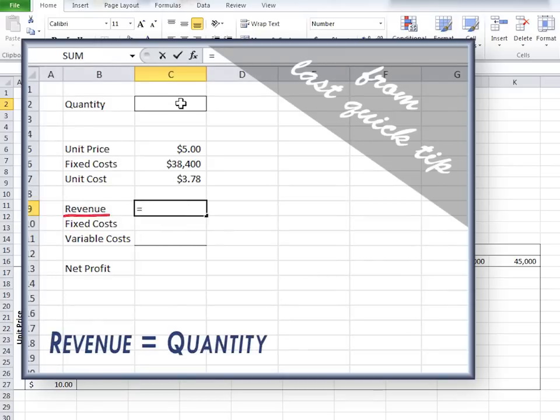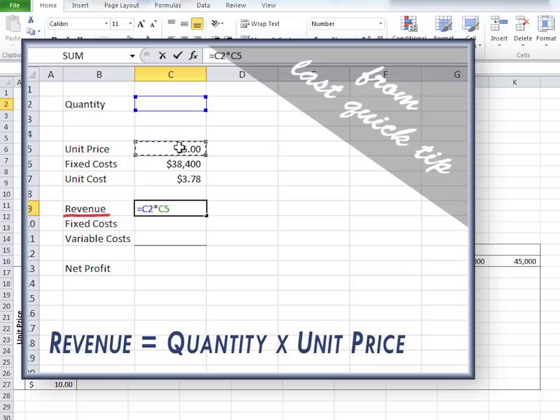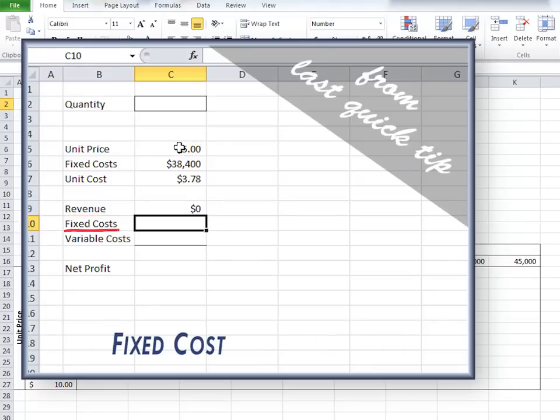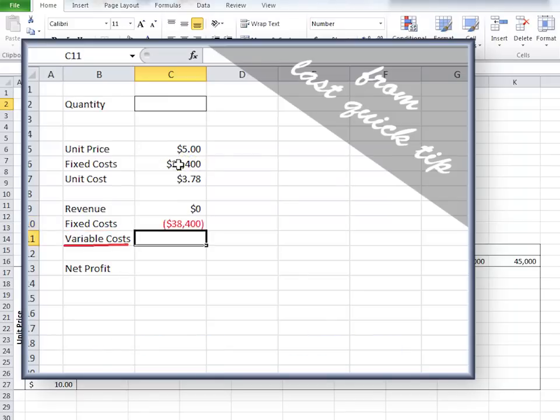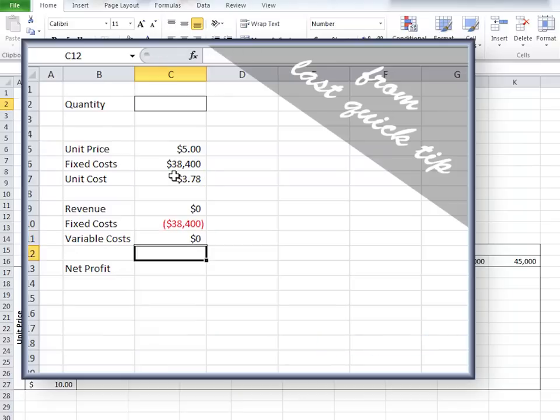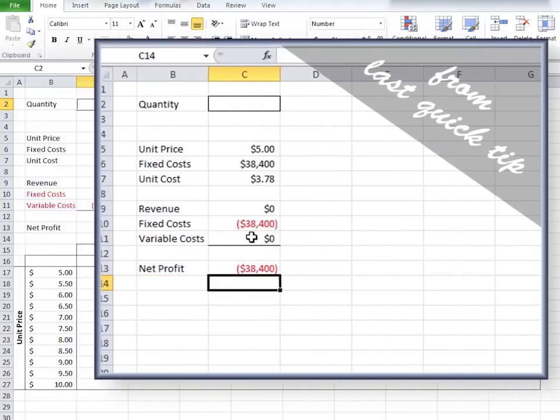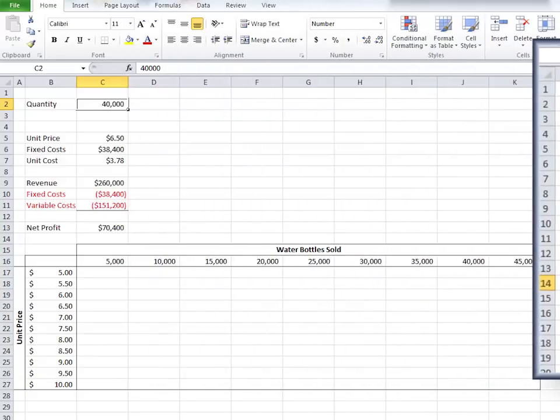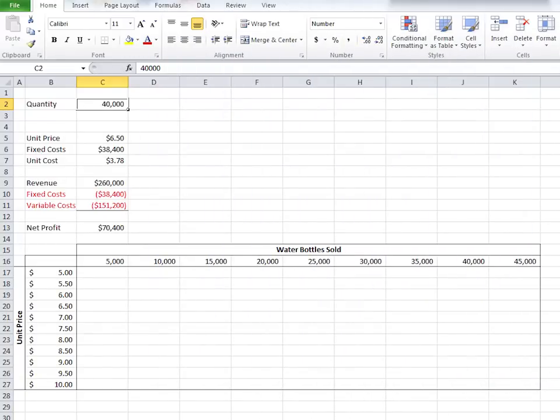Revenue equals quantity multiplied by unit price. Fixed costs equal negative fixed costs. Variable costs equal quantity multiplied by negative unit cost. And net profit equals all three of these cells put together.